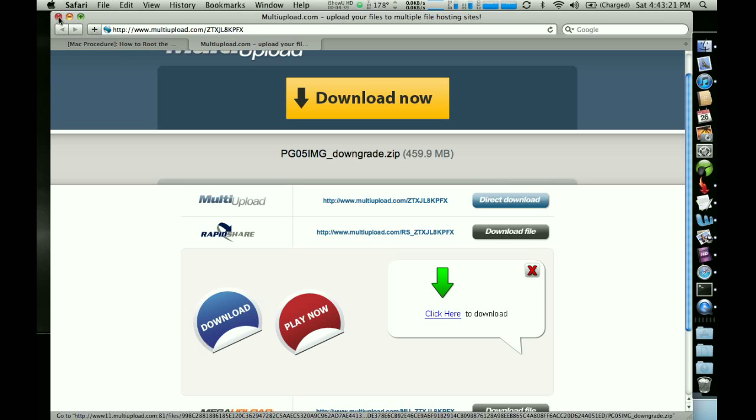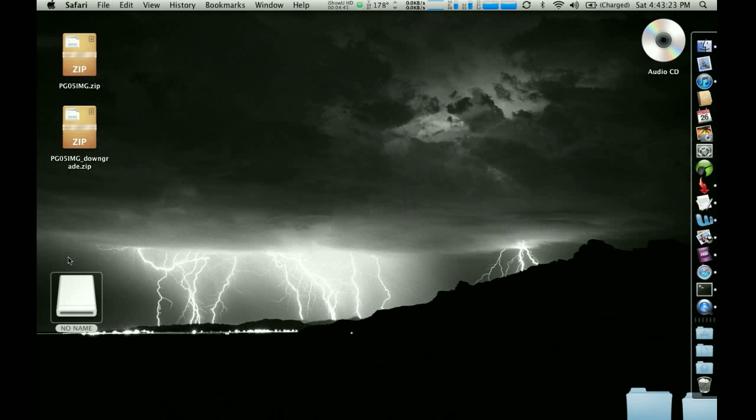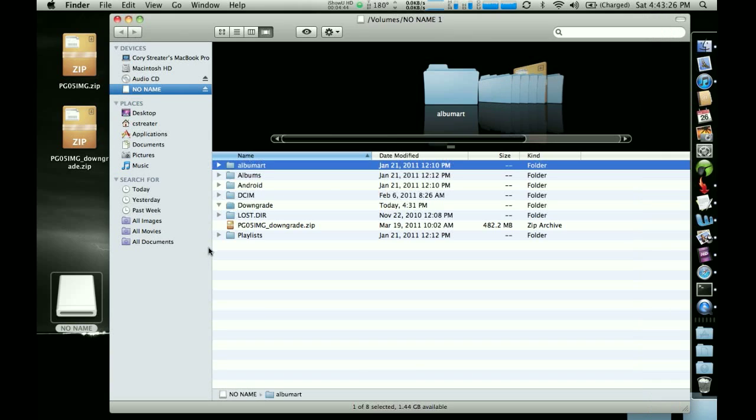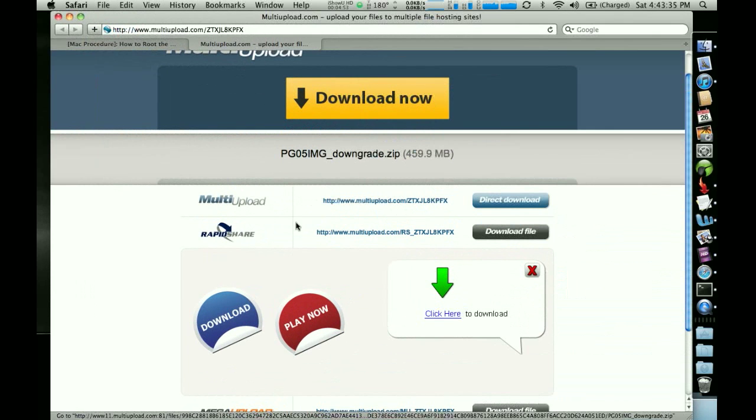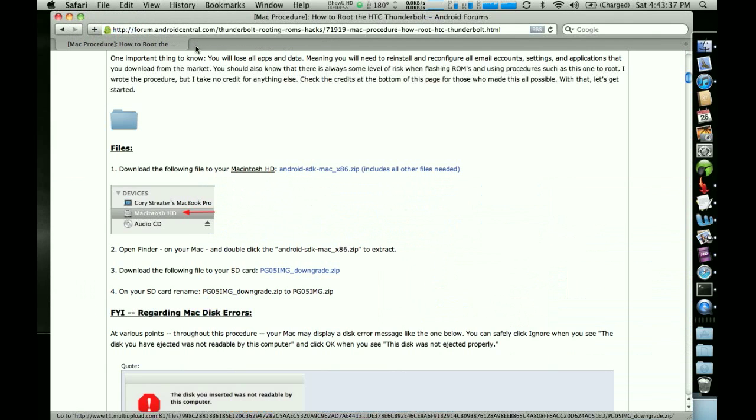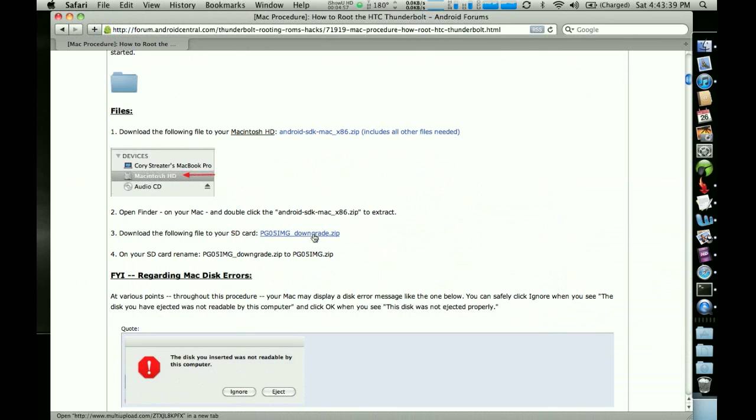We're going to assume that it is. I already downloaded it. And so we'll just pretend like I just downloaded it directly. But what we want to do now, at least for this first part of the procedure, I'm going to close that, this upper part, is we need to do step four. We need to rename it.